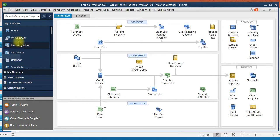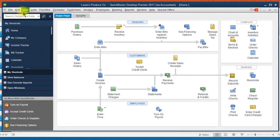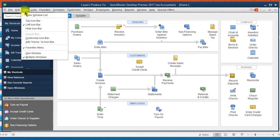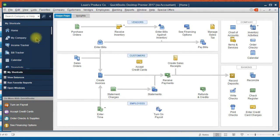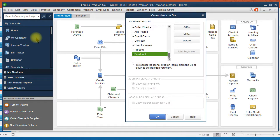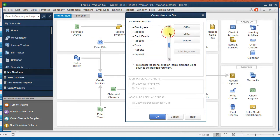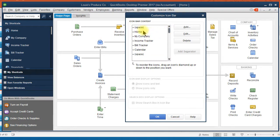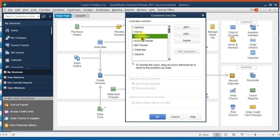So to do that, we will go up to View, Customize Icon Bar. And from here, these are all the features that are on our icon bar. We could click to add or remove any features that we want to see or don't want to see.